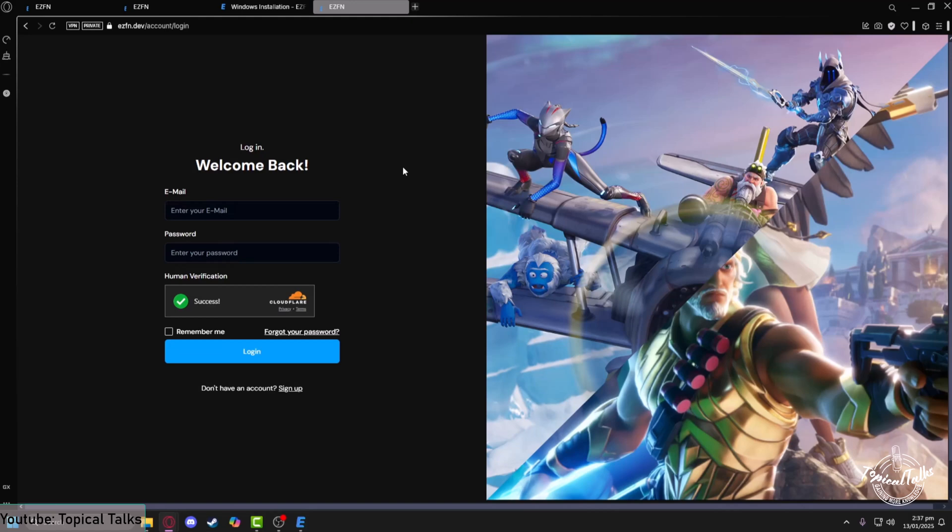In order to use ezfn you will need an ezfn account. As I do not have one, I'll just make one right now. Now my sign up is done and I can use ezfn.